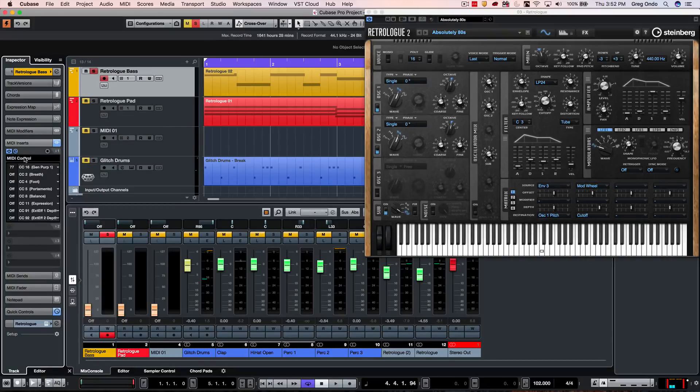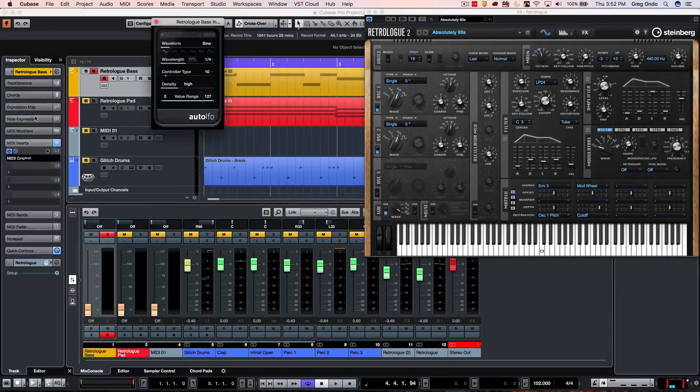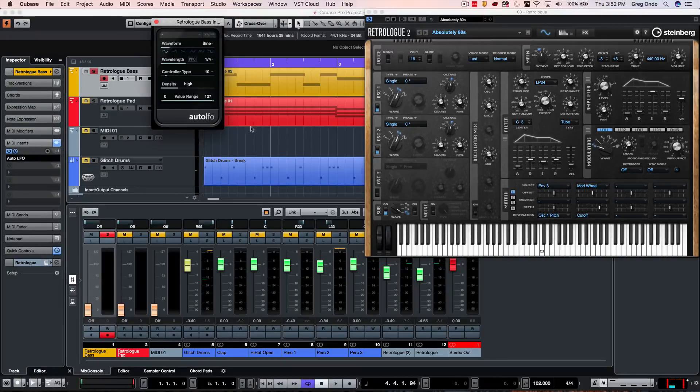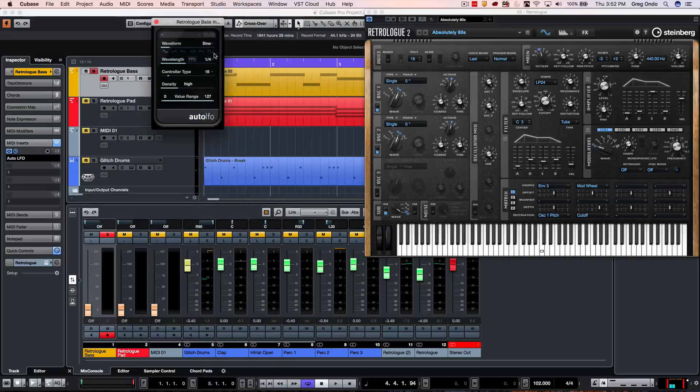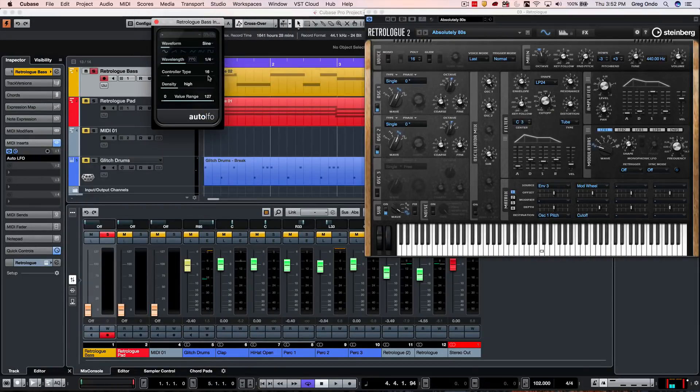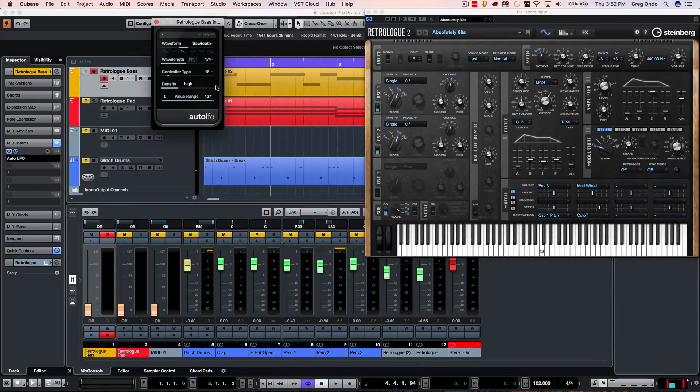So I'm going to close this plugin now that that's done, and let's open up the Auto LFO plugin. So what I want to do is to say under controller type, go to 16, and now it's going to open up the cutoff basically with different waveforms to quarter notes.